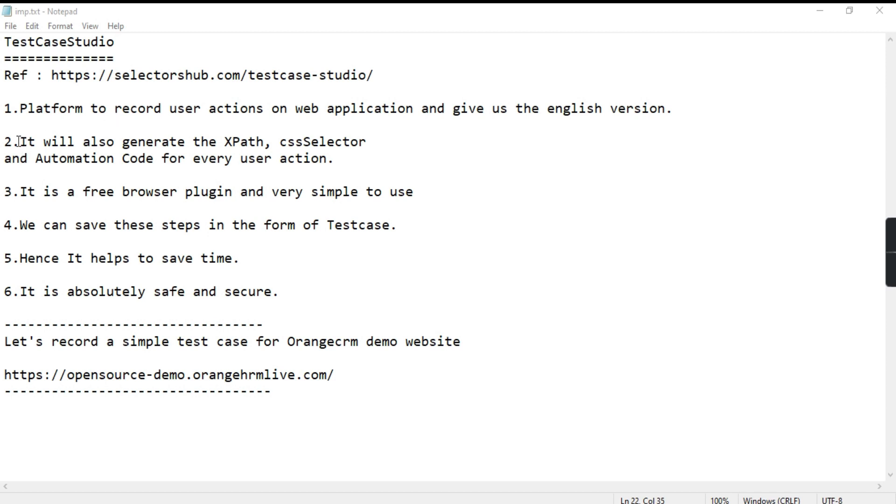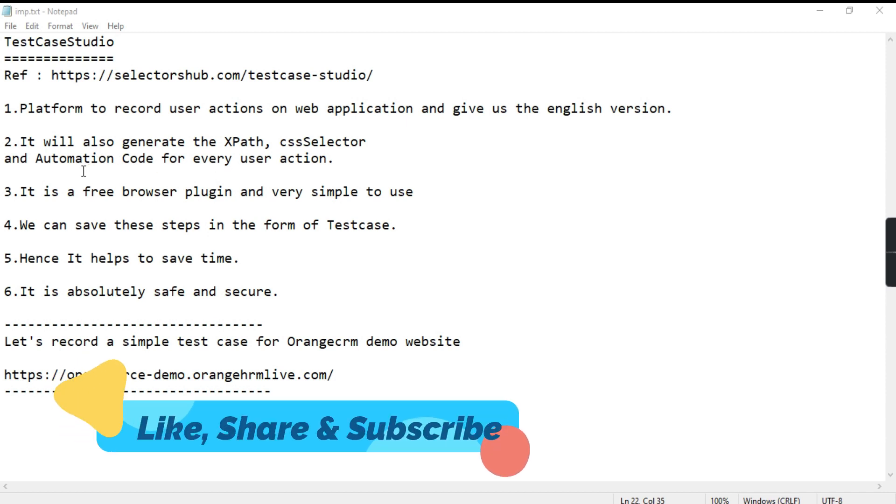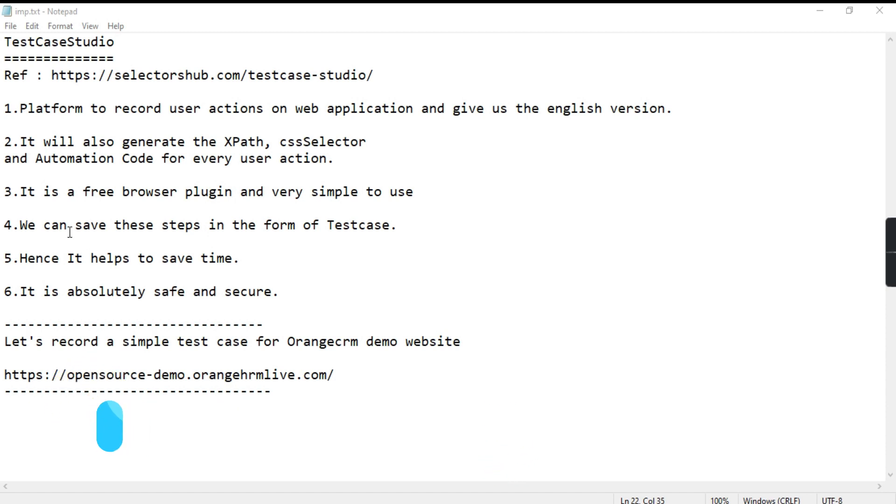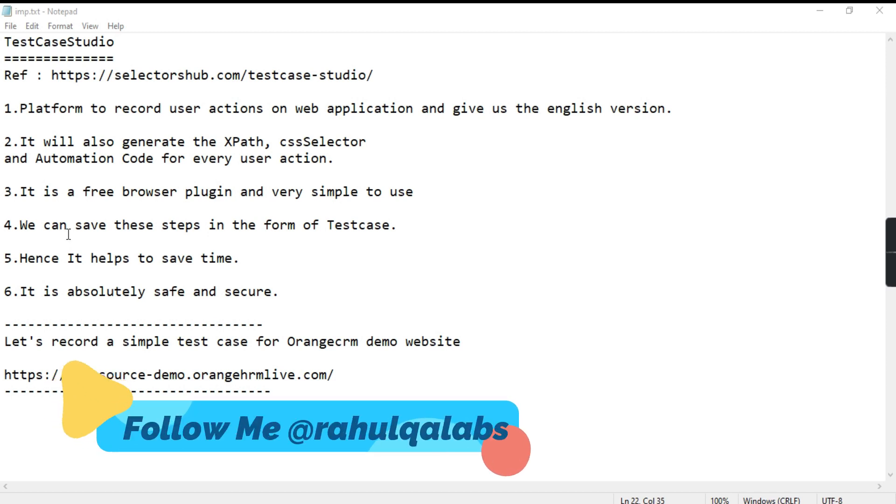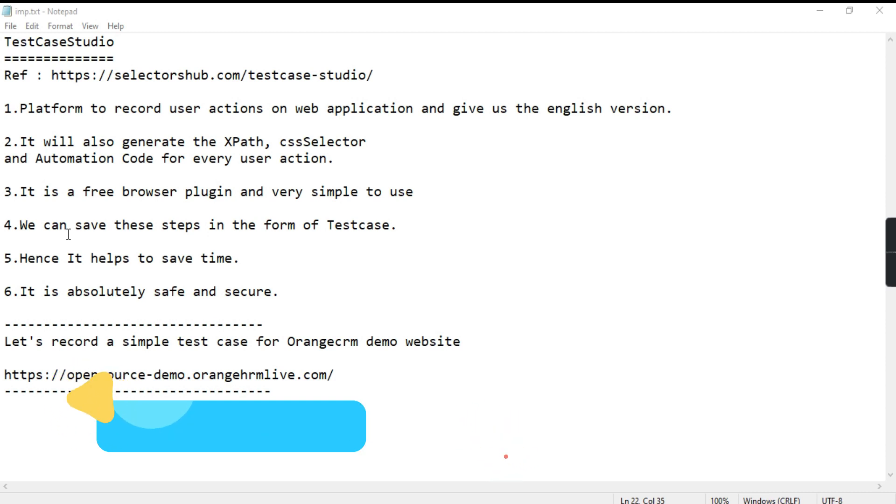It is a free browser plugin and very simple to use. We can save these steps in the form of test cases. You can download all these steps and save them in the form of a test case. It helps you to save a lot of time. Instead of writing manually all the test cases, you can perform the action, so all the steps will be recorded by TestCase Studio and you can download that into an Excel file. And the last point is it is absolutely safe and secure.